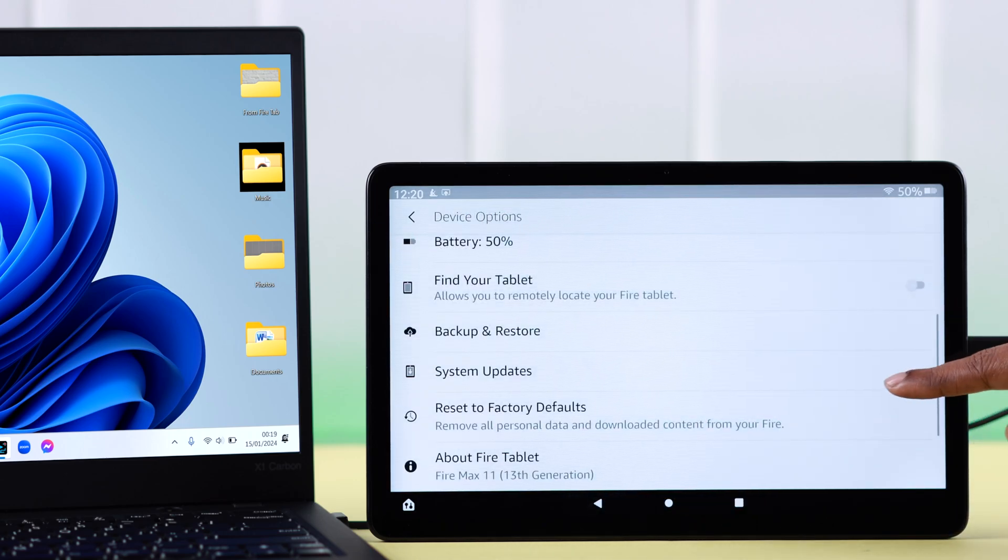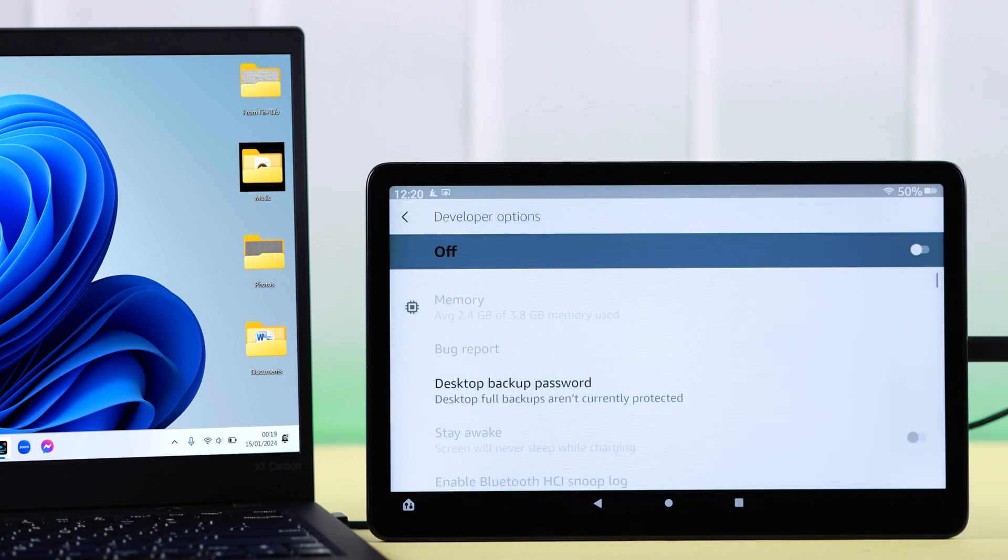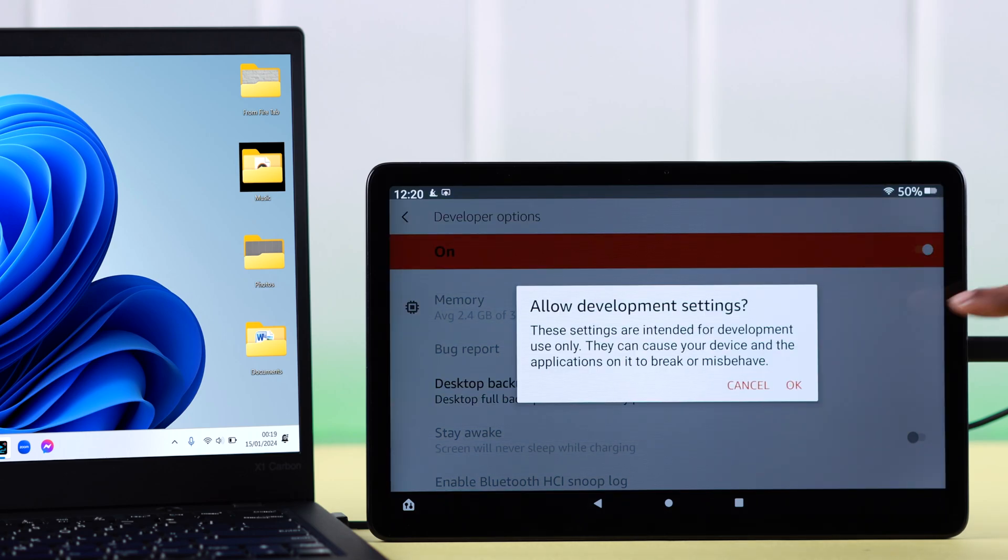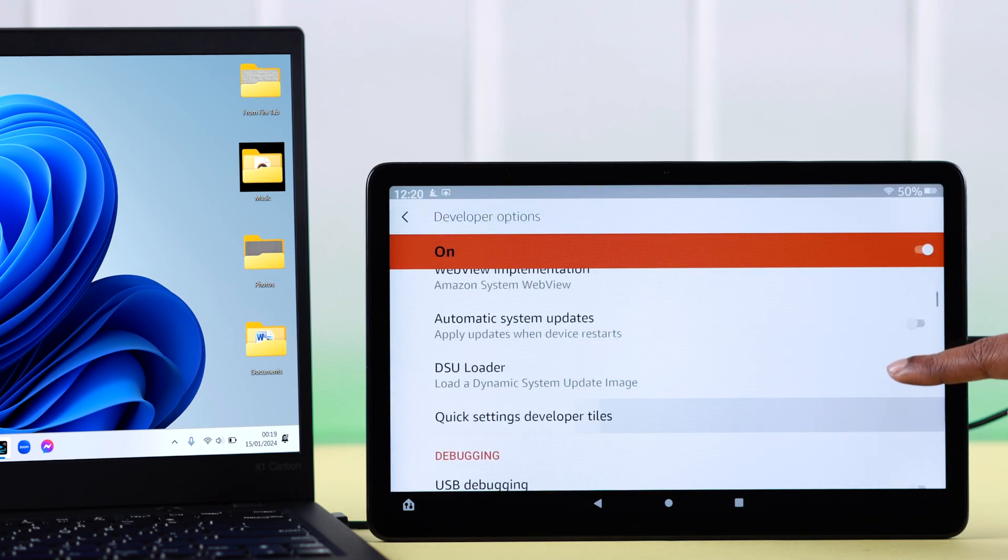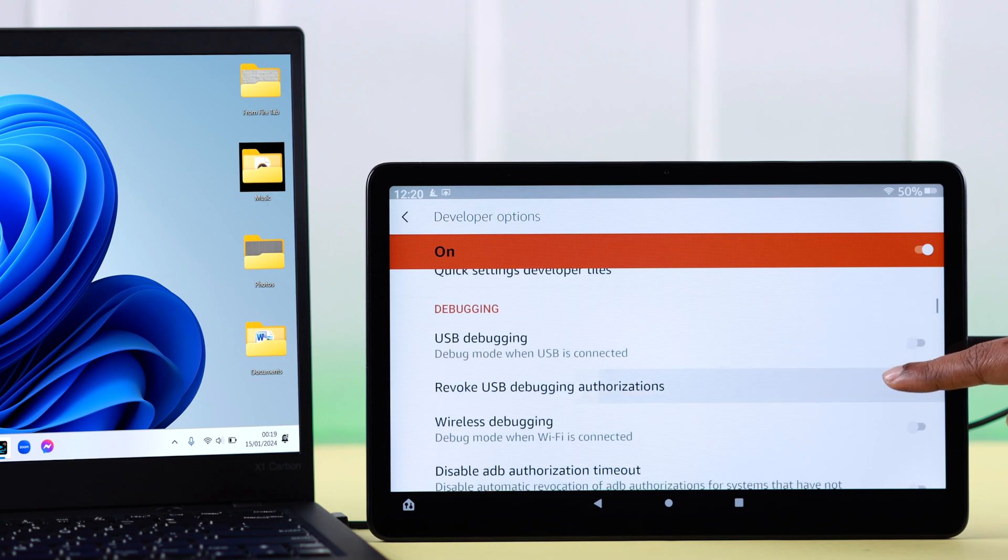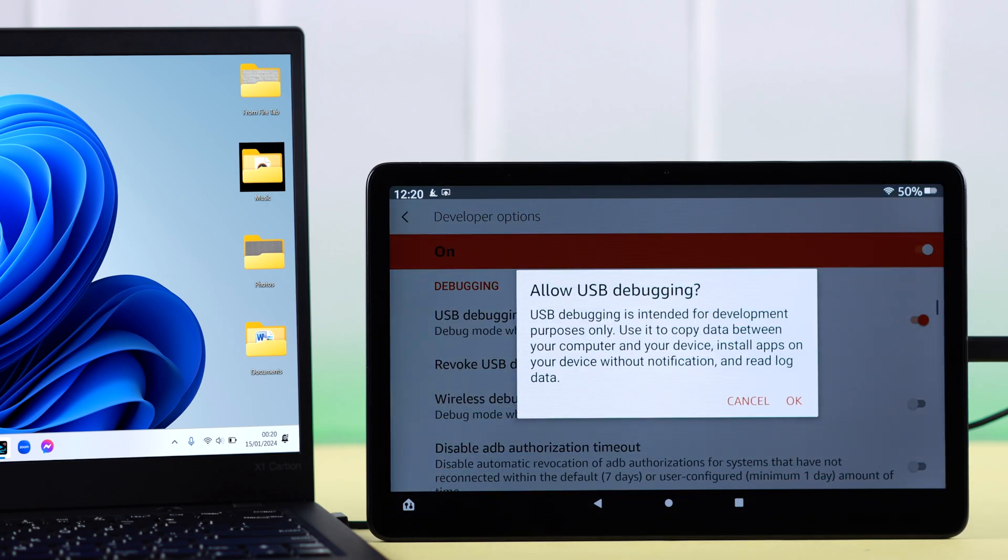When you're done, go back one step, scroll down, and enter Developer Options. First of all, toggle on this option and press OK on this pop-up. Scroll down and look for USB settings. All you have to do is turn on USB debugging and press OK from this pop-up.